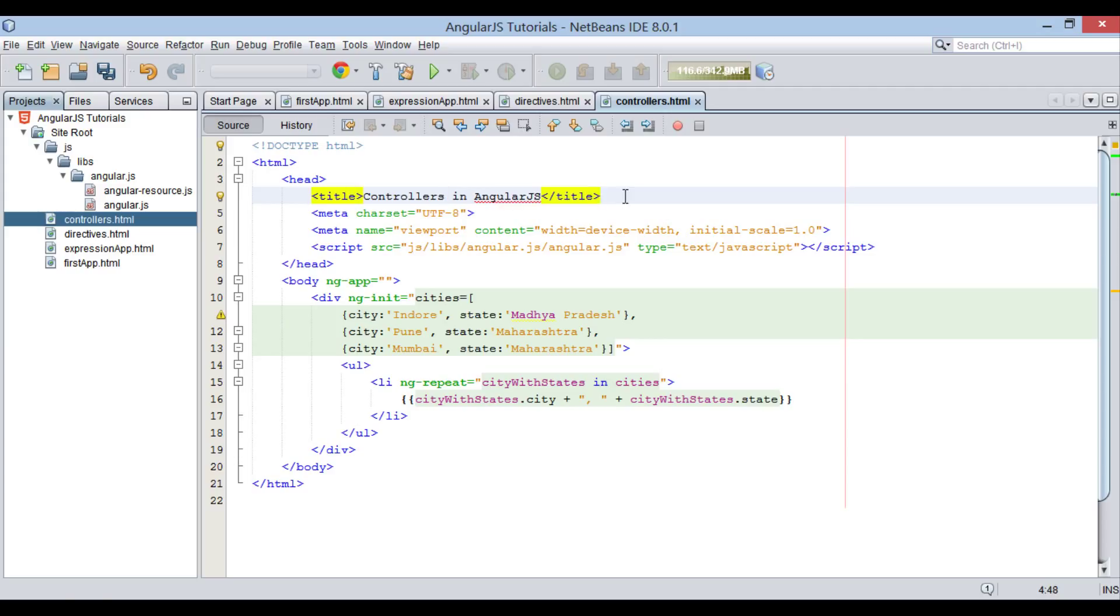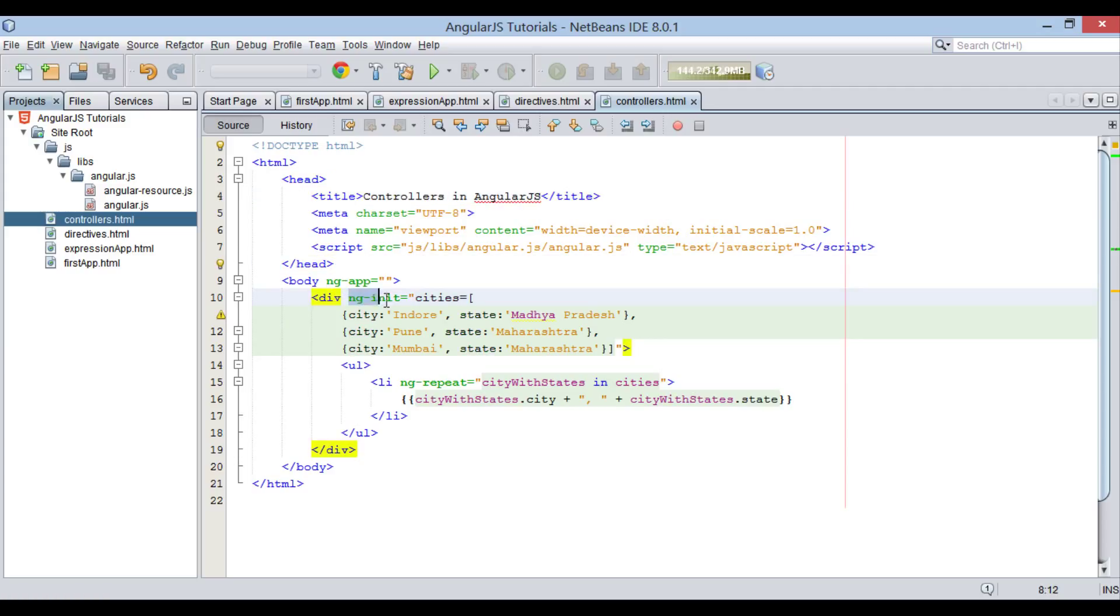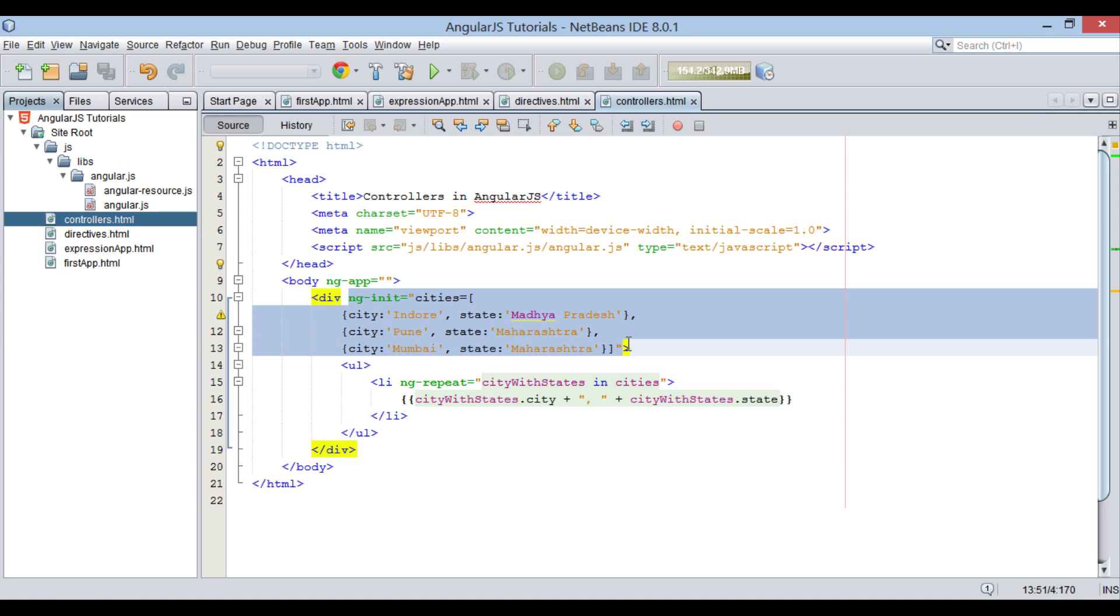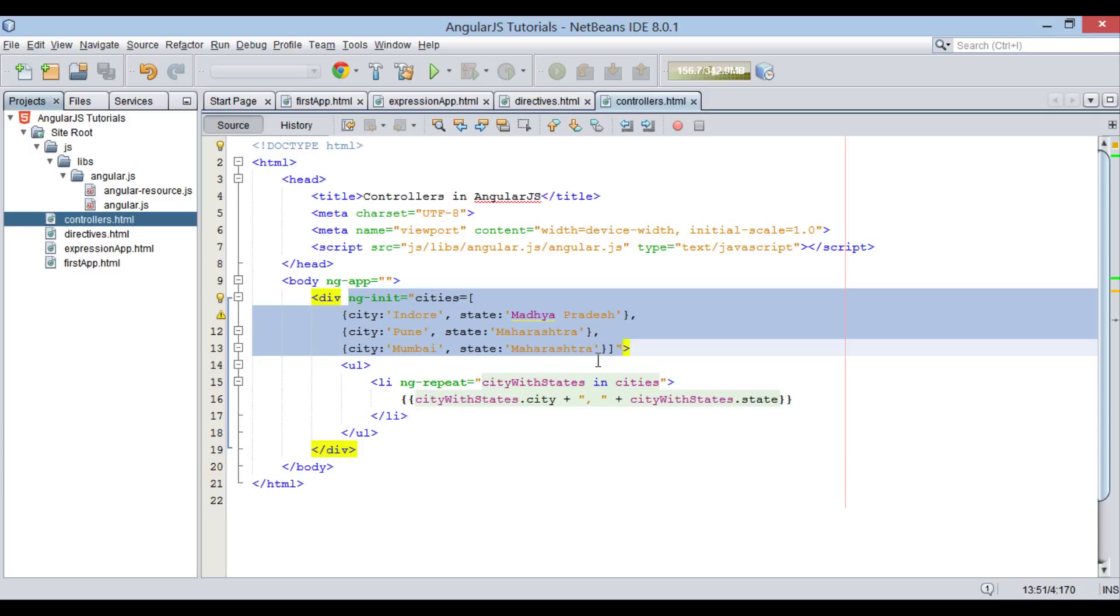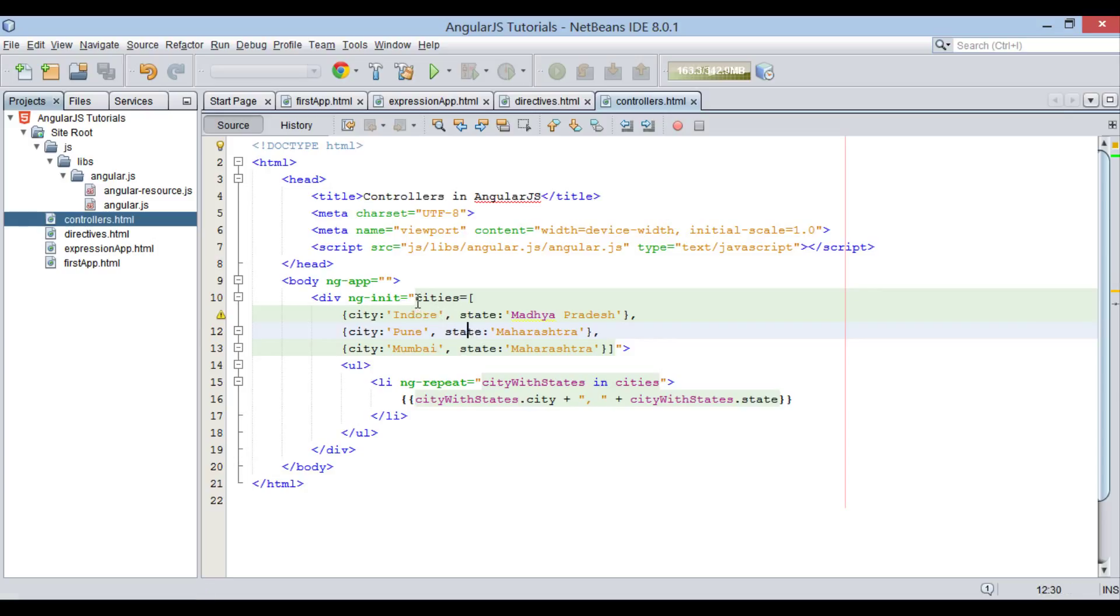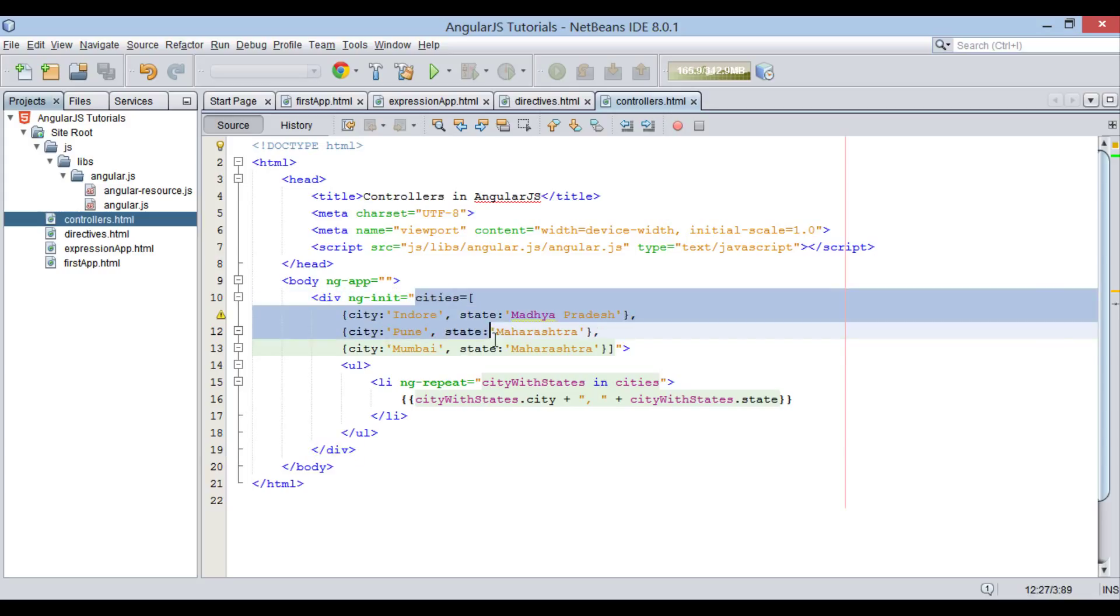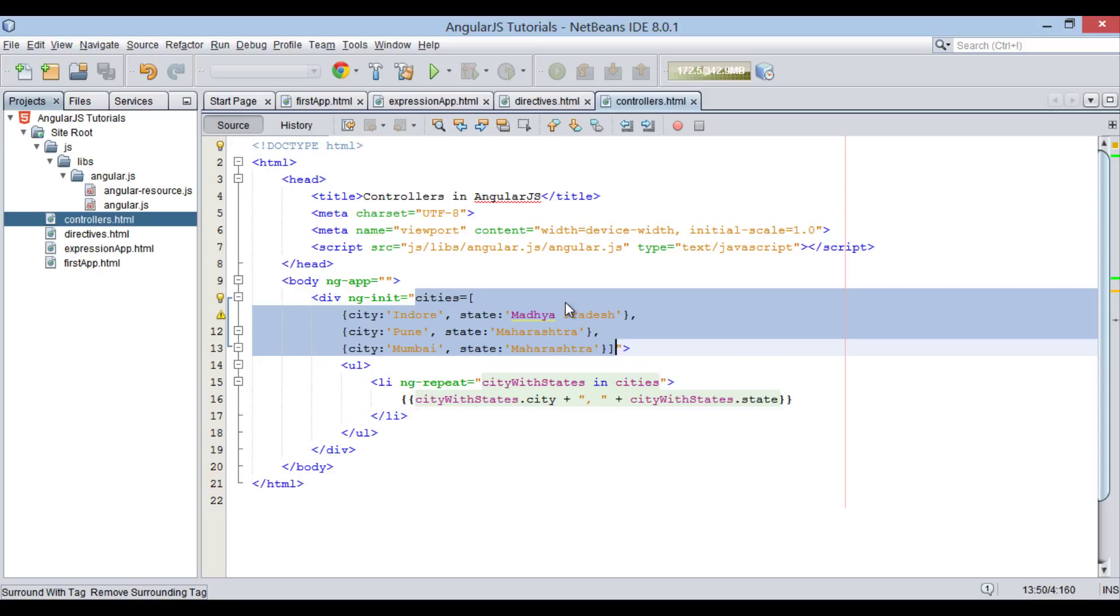Moving ahead, here we can see that ng-init directive is used to initialize application data for us. But actually using ng-init to create application data is a bad practice. The data should be created and manipulated by what we call as AngularJS controllers. Here, let's say we copy array of objects initialized by cities variable. The work of ng-init directive will now be handled by controllers.